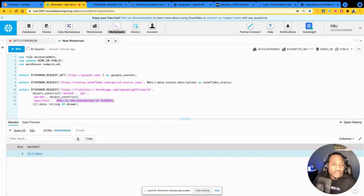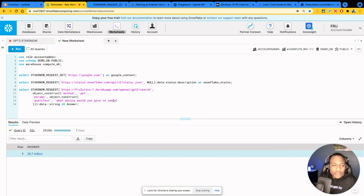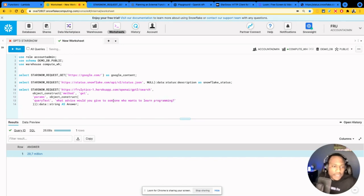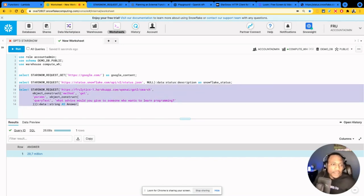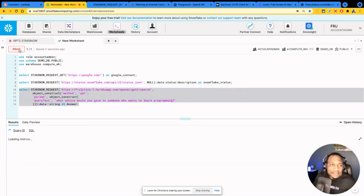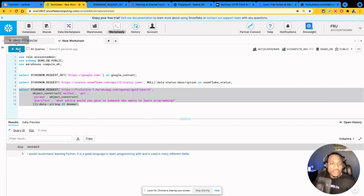All right, let's try something. What advice would you give to someone who wants to learn programming? Any question that you can ask, GPT Snowflake now becomes your Q&A playground.